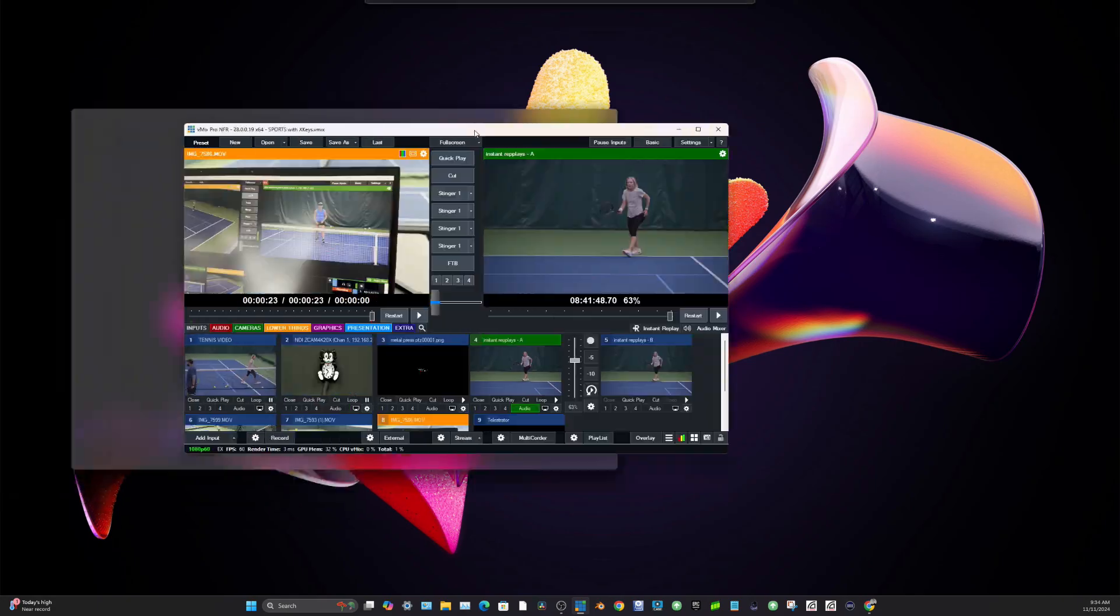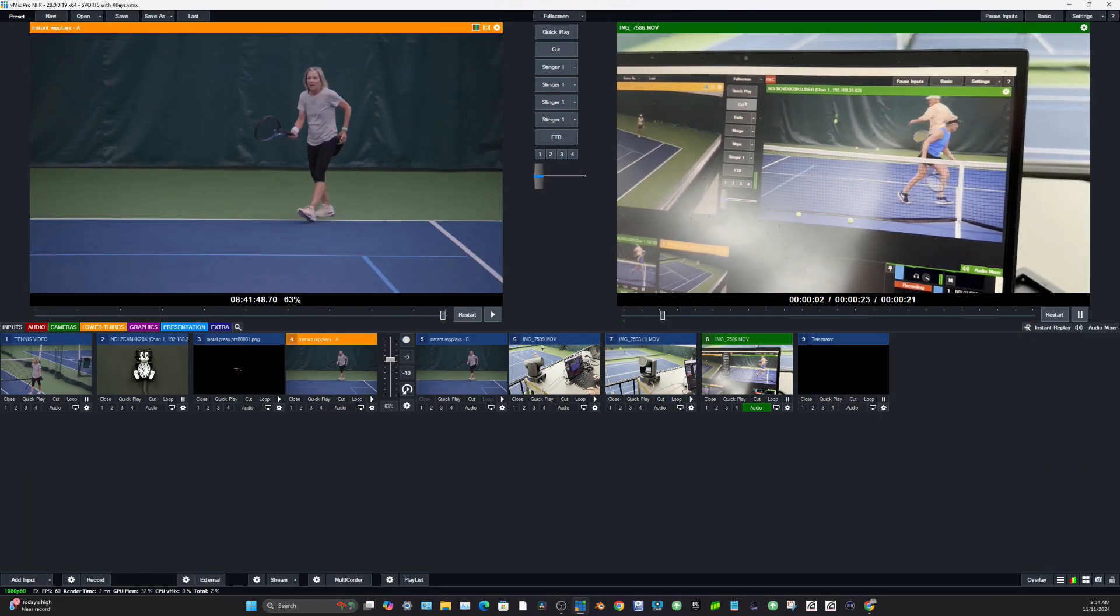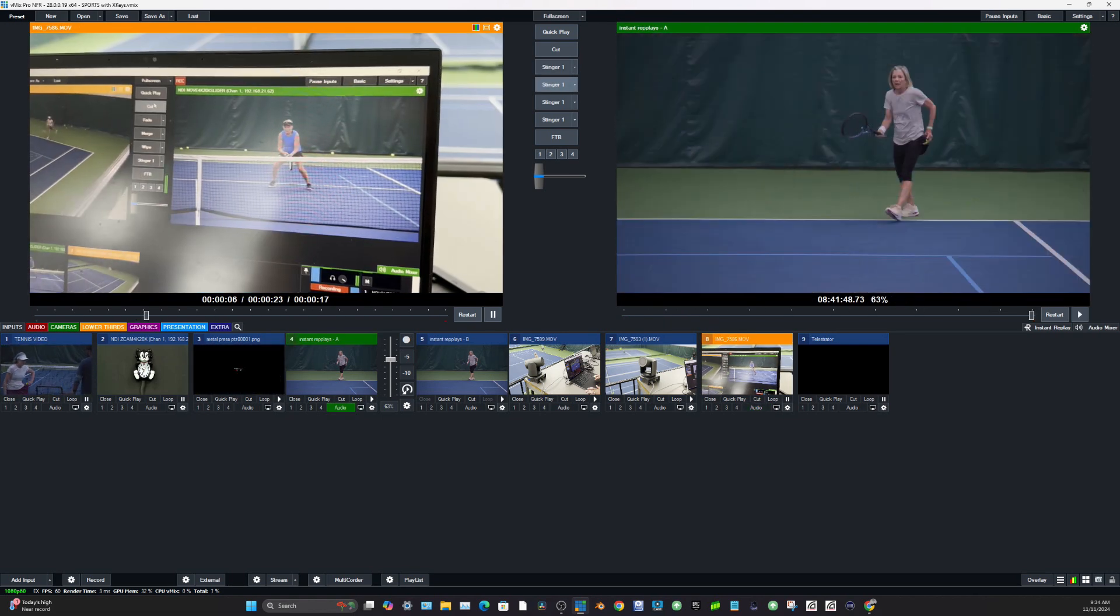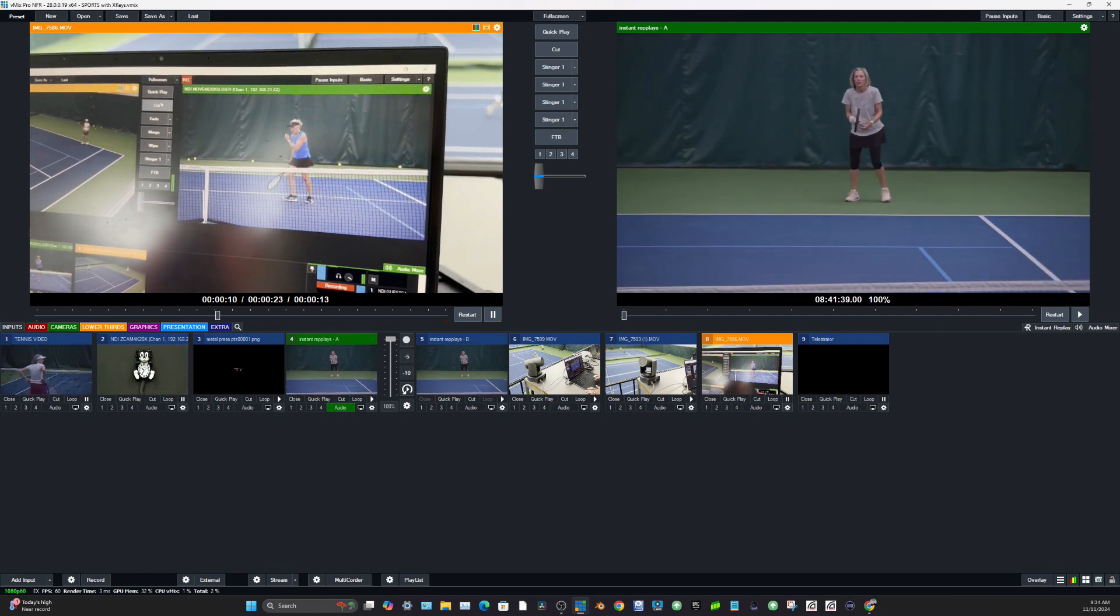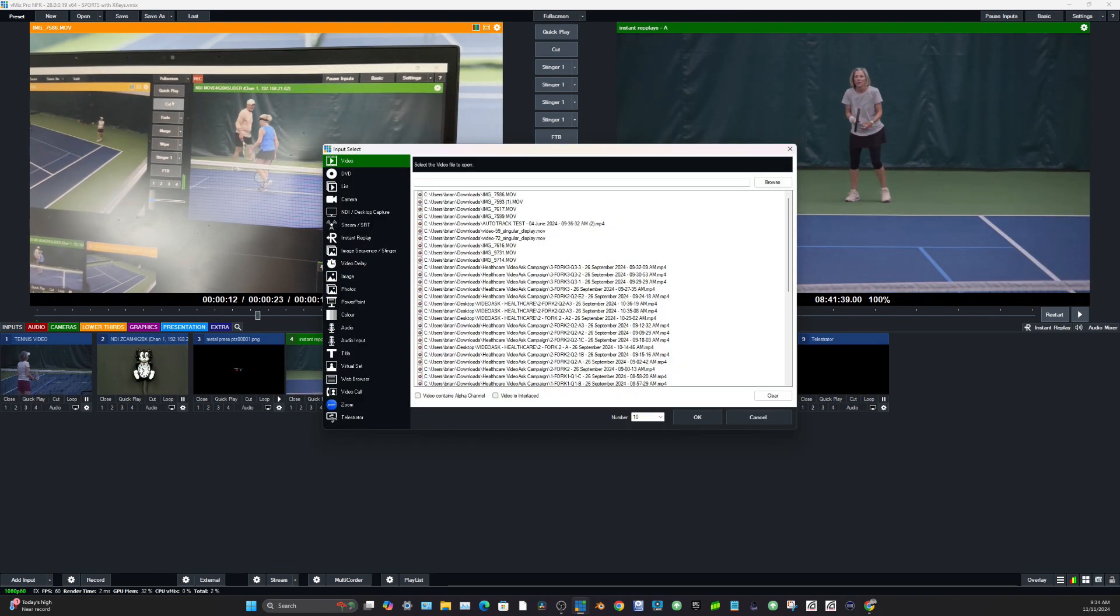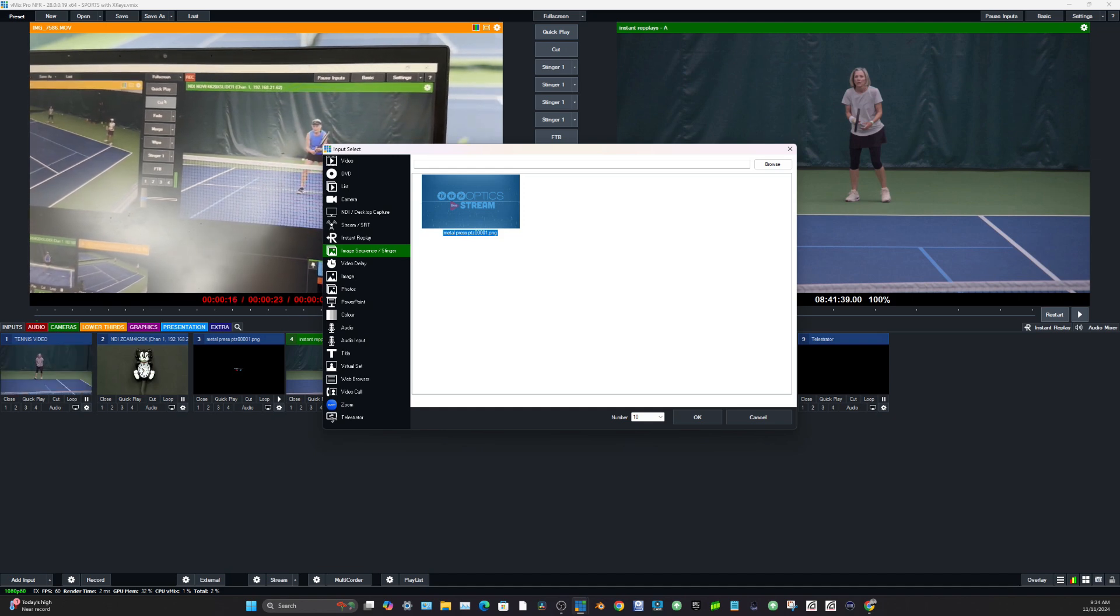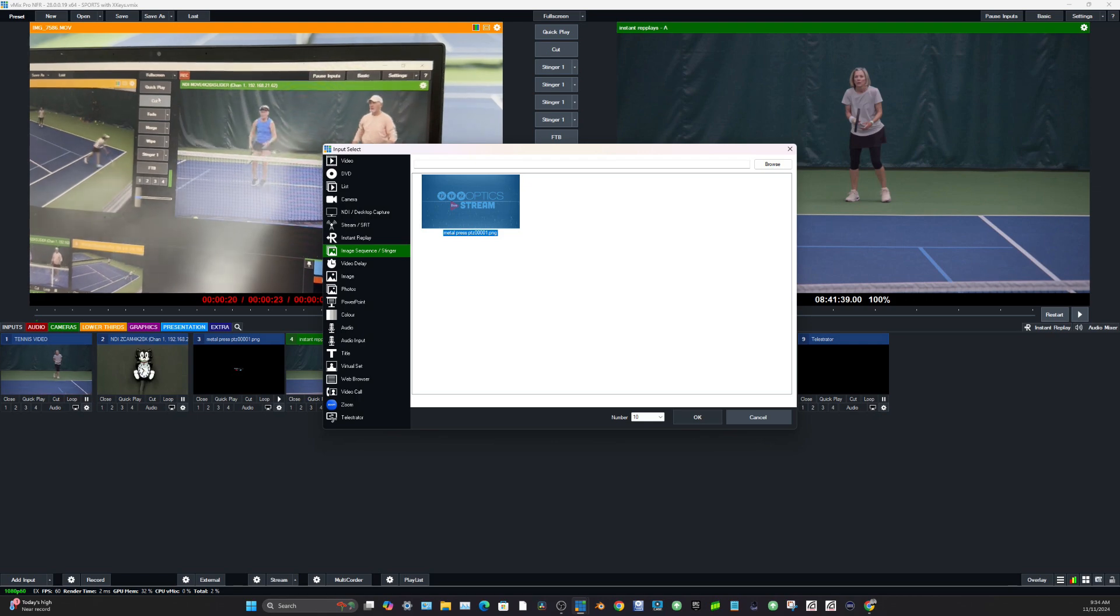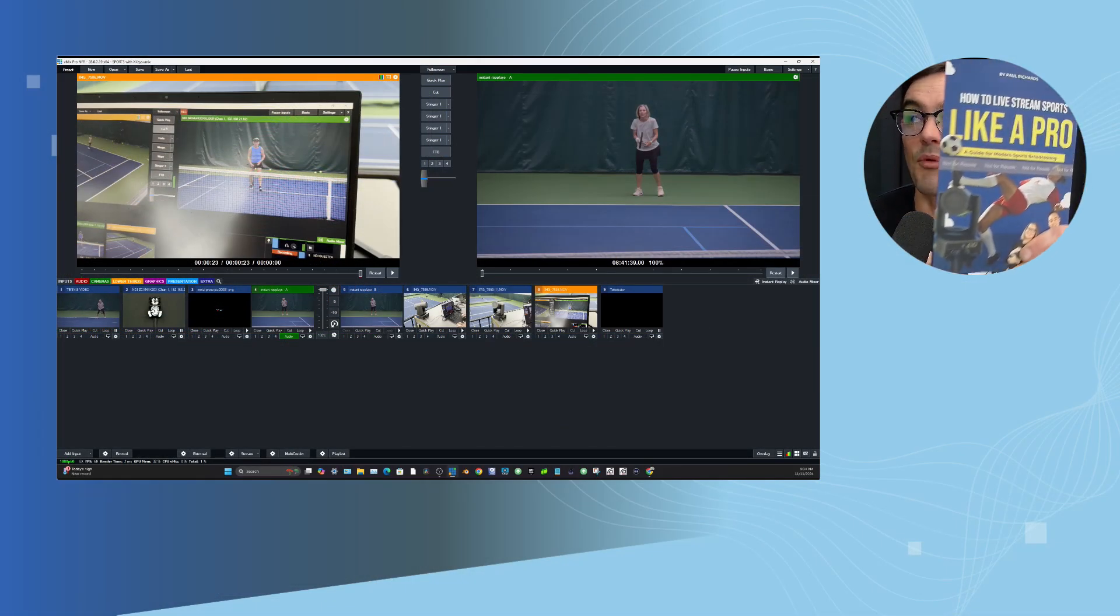The other thing I'll mention is when you're doing instant replays, stingers have always been super popular for transitioning into an instant replay. Just to give you an idea of how that's set up in case you're new to instant replays. Stingers are generally set up as an image sequence with vMix. And we have some videos on that I can link to below, but yeah, that is why vMix 28 is super exciting.